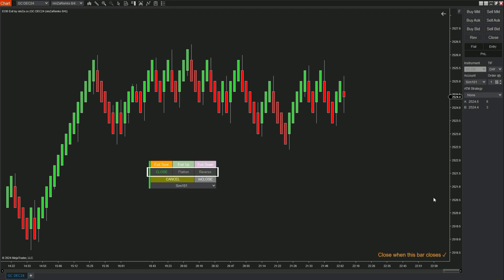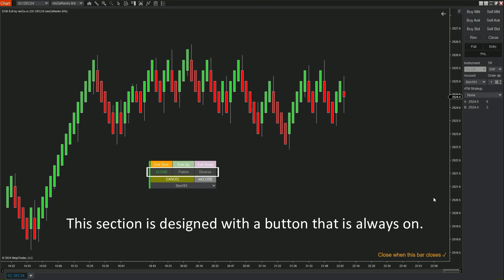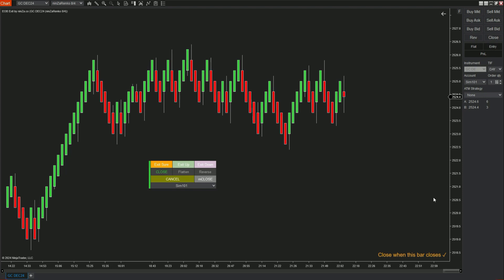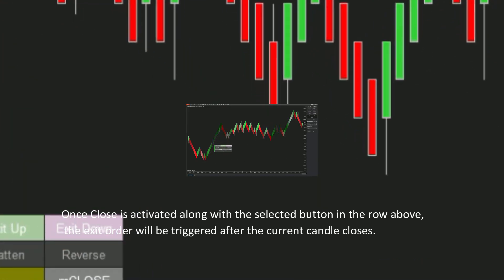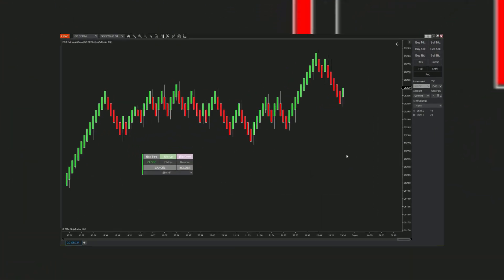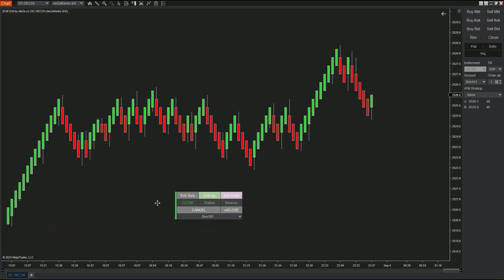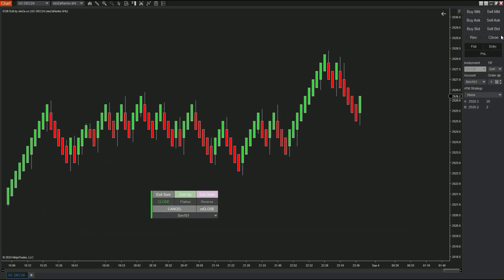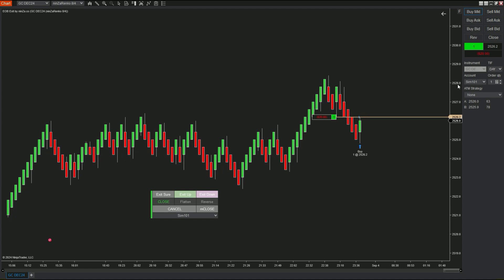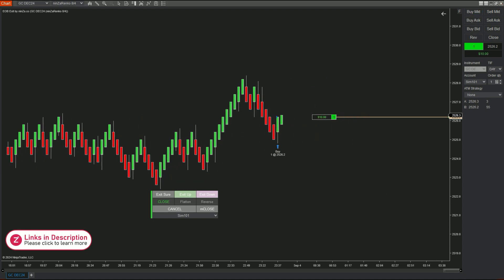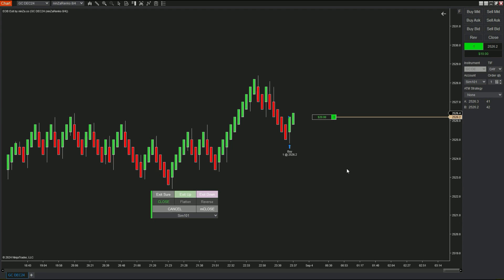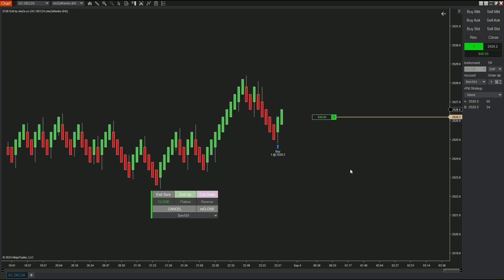Moving to the second row, you can see Close, Flatten, and Reverse. How do these buttons work? If activating Close and selecting a button from the above row, the exit for the current position will be triggered after the current candle closes. We're going to try entering a buy order here. When pressing Exit Sure and Close, the exit order will be triggered when the candle closes regardless of whether it is green or red.